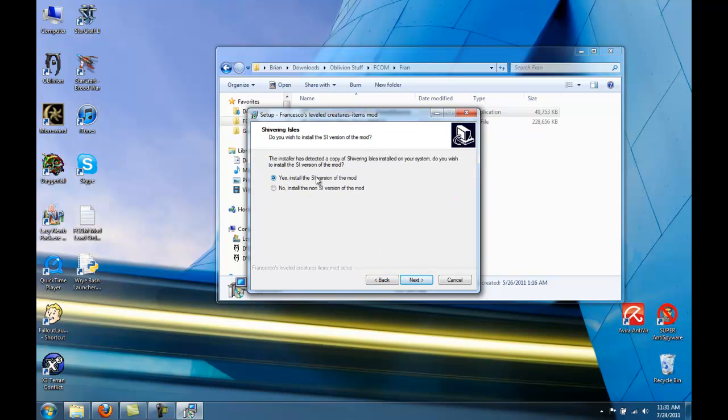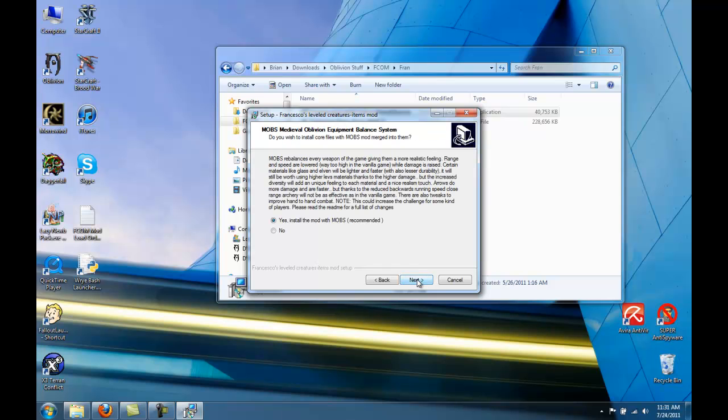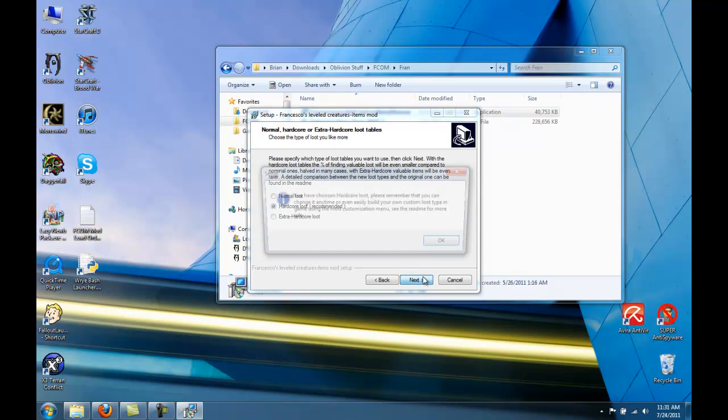If you have Shivering Isles version, be sure to check this. This option is preferred. You want to install this mod with mobs. Hardcore loot is fine.